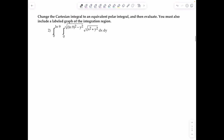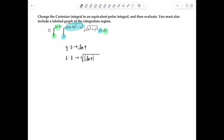Next problem: change the Cartesian integral to an equivalent polar integral and then evaluate. You must also include a labeled graph of the integration region. The limits for y go from 0 to ln 9, and x's limits go from 0 to √(ln9)² − y². If you've done several of these problems, you should recognize this is the equation of a semicircle — the right half — and because of the restriction on y, it's just the top right quarter of it.